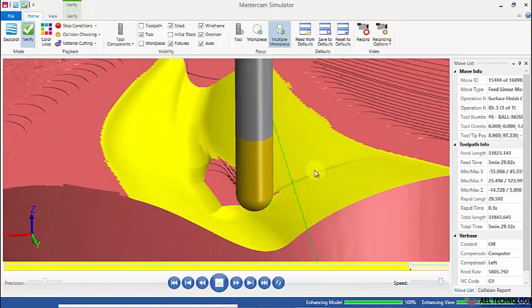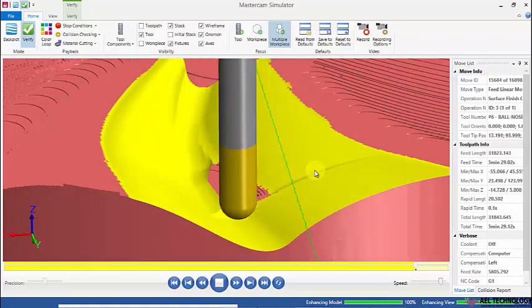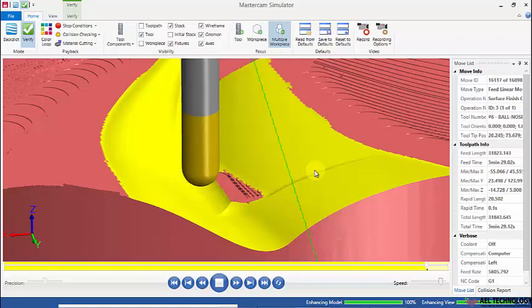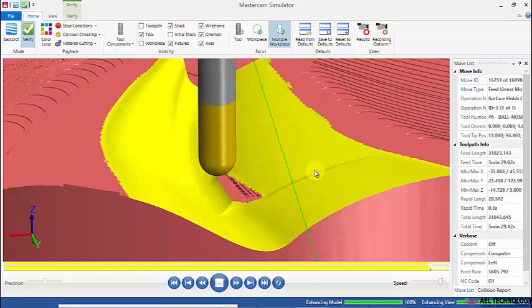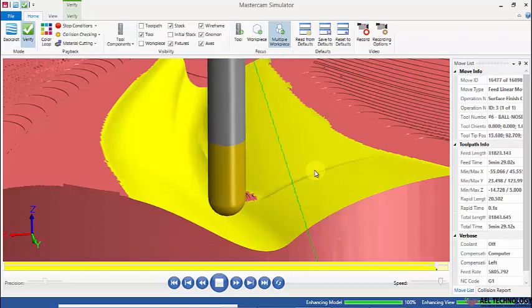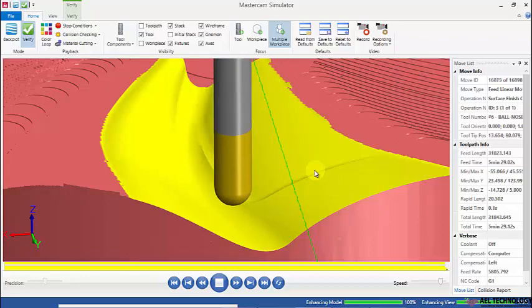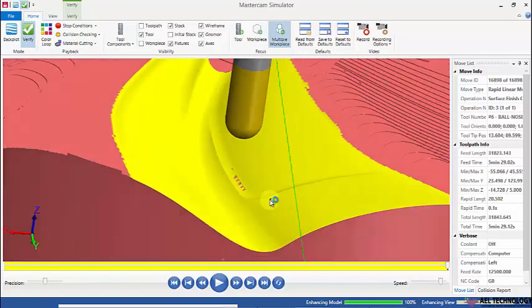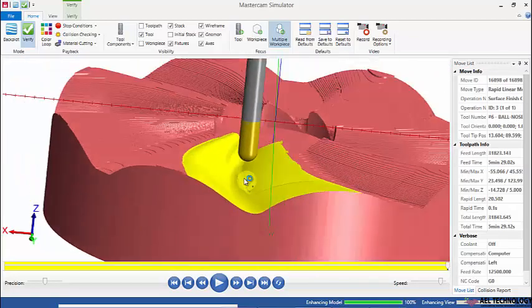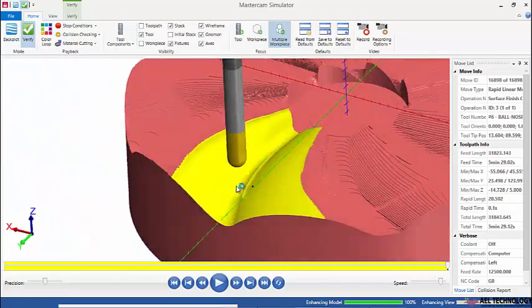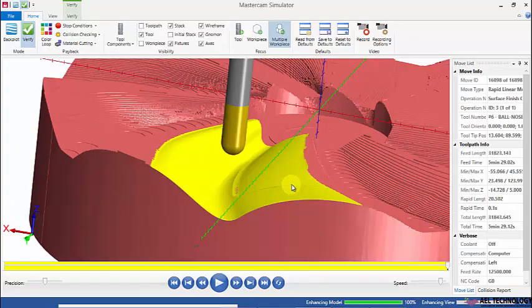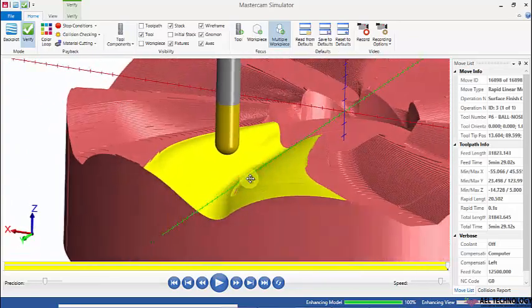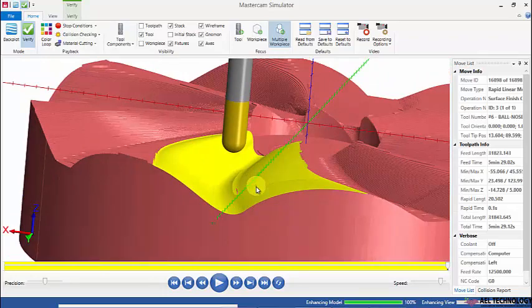The best part about this particular toolpath method is that the surface quality is very good and maximum material is removed.